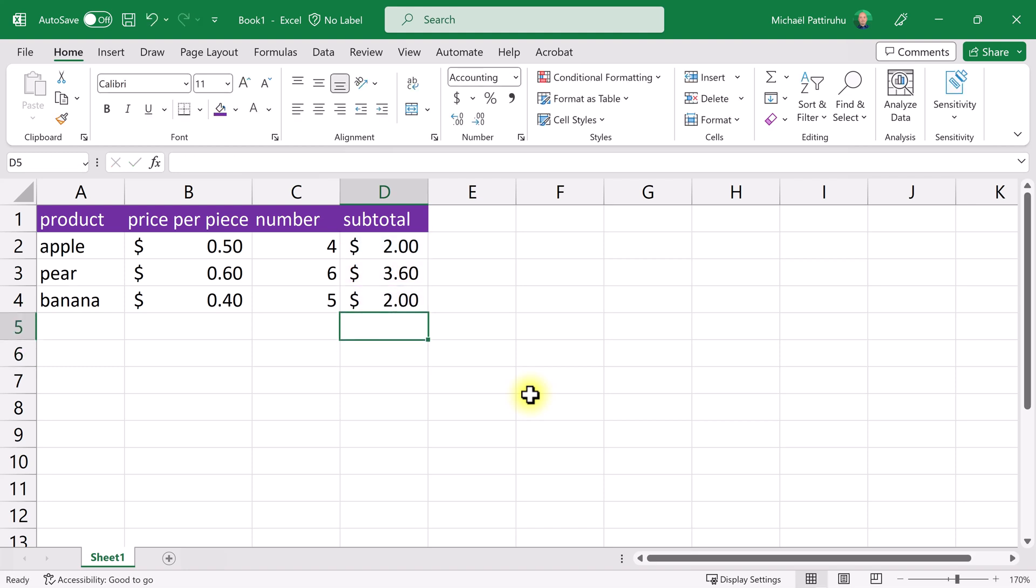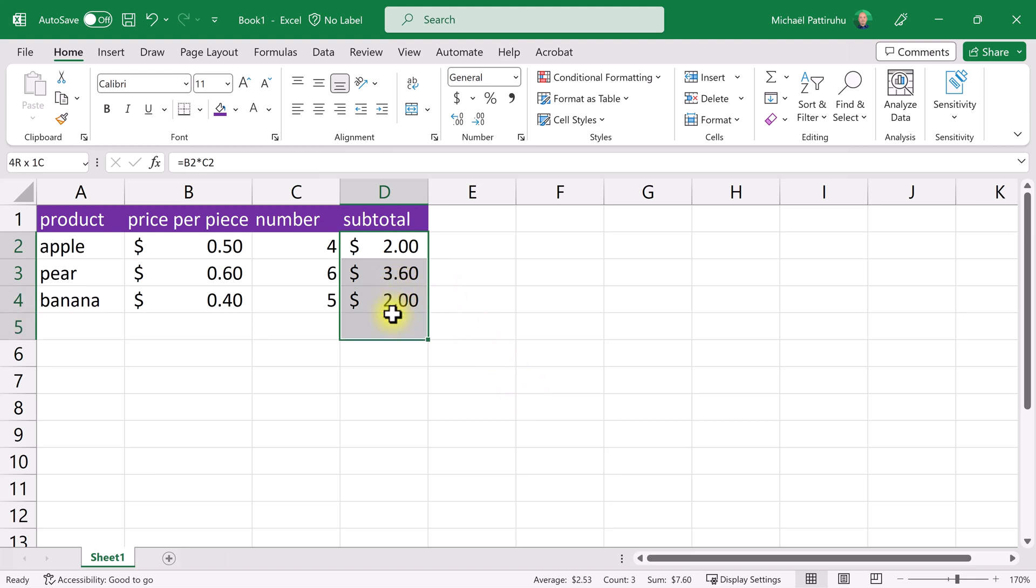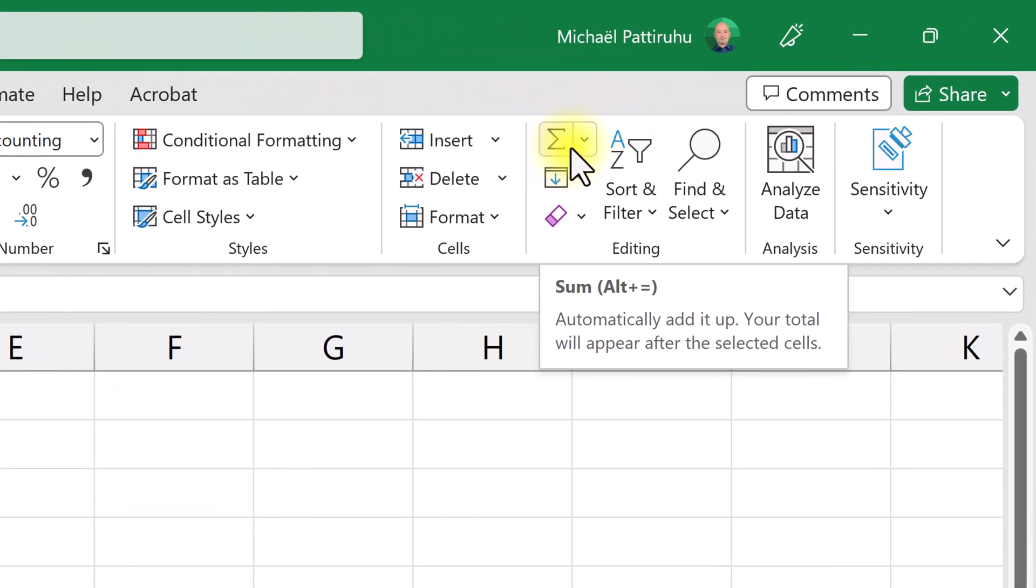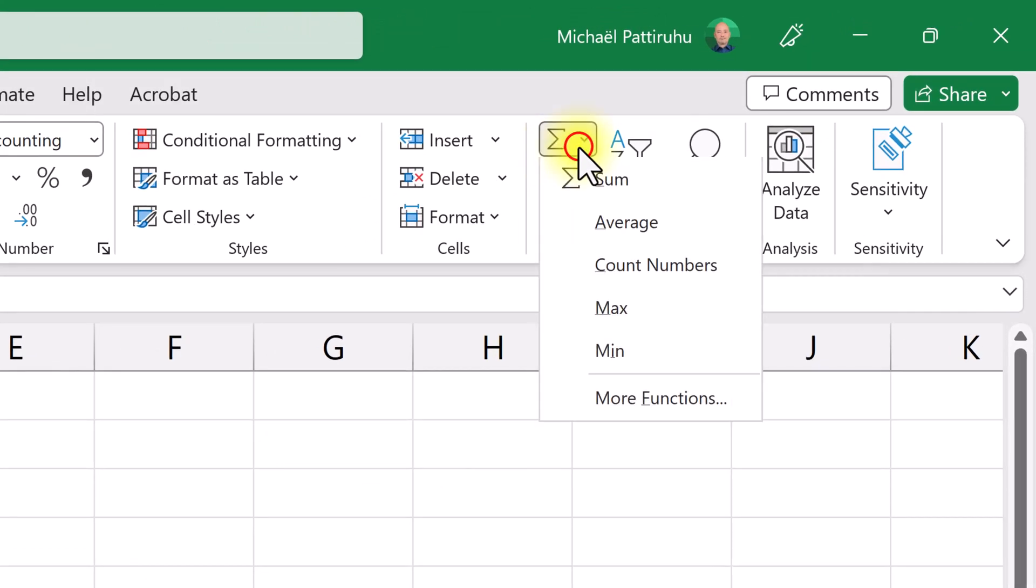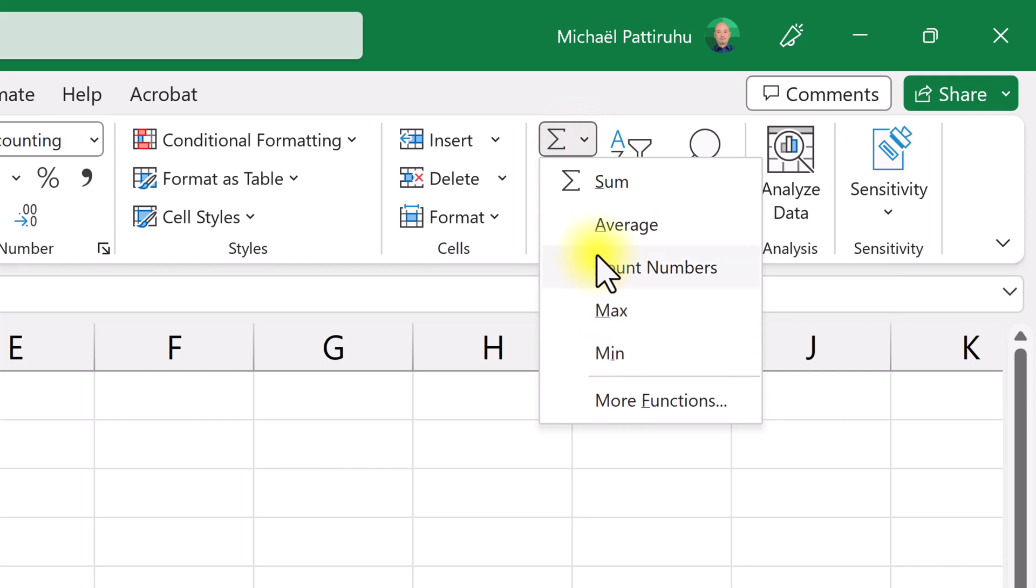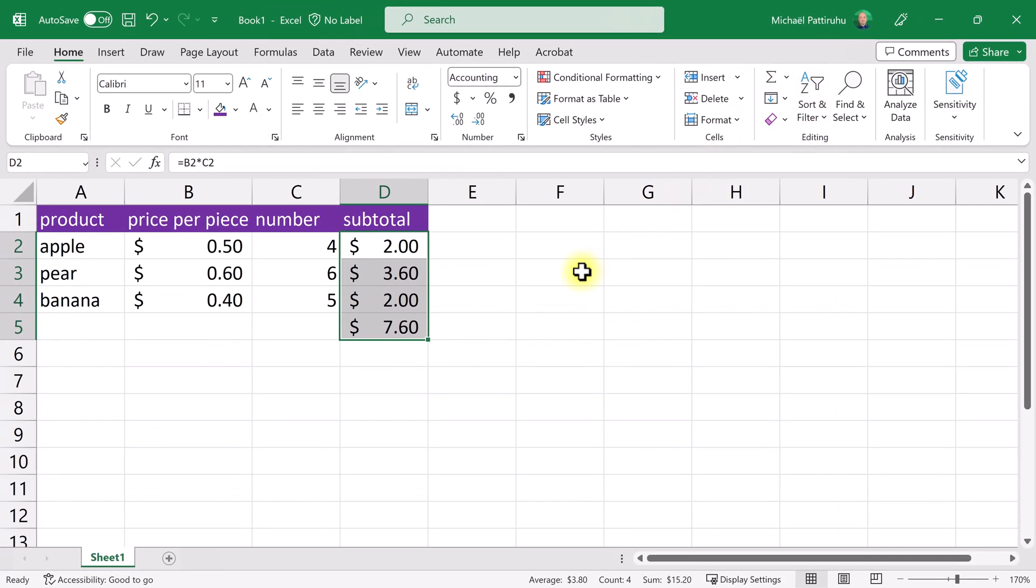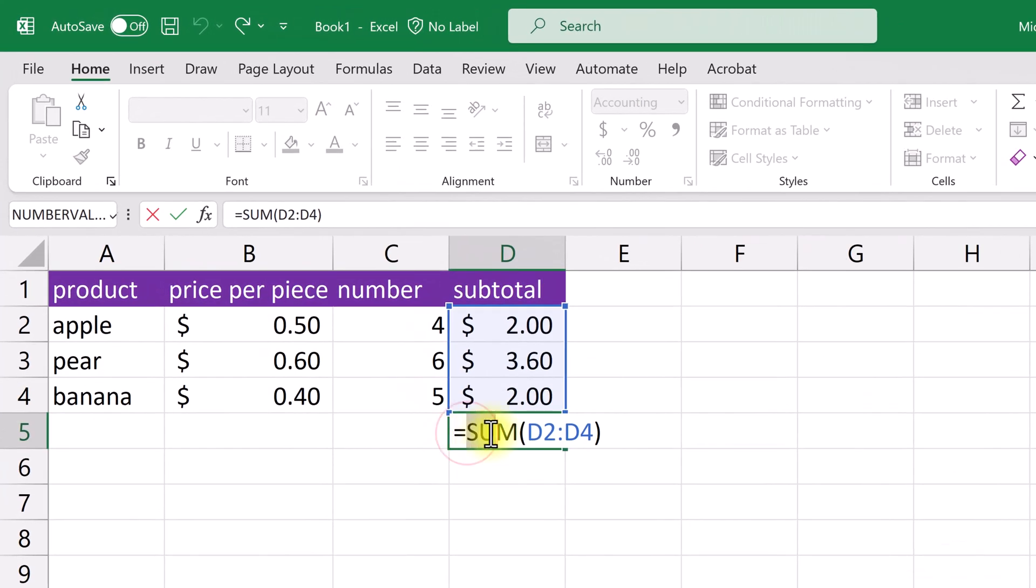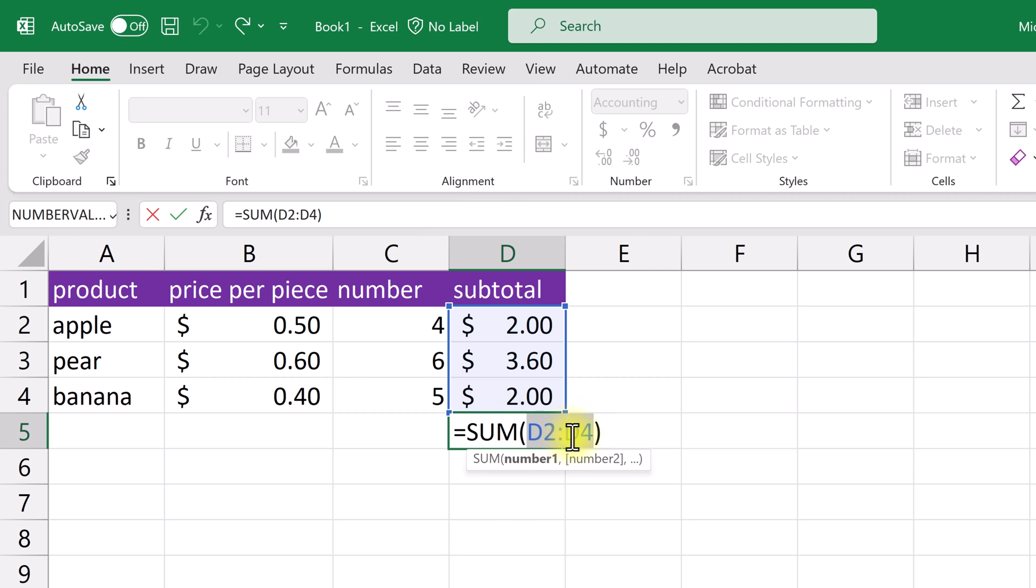Excel has a lot of built-in functions to perform all kinds of calculations: mathematical, statistical, financial, all sorts of functions. The most used function is the sum function which adds a list of numbers. Select the list you want to add and also select one empty cell. Then in the home tab you'll find this Greek capital sigma. If you open this list you'll see the five most used functions. Click on sum. Let's open this formula to see what happened. Excel created this formula which has the function sum in it, and the function sum adds all the numbers in the range D2 to D4. This is how you type a range: the first cell, then a colon, and then the last cell.